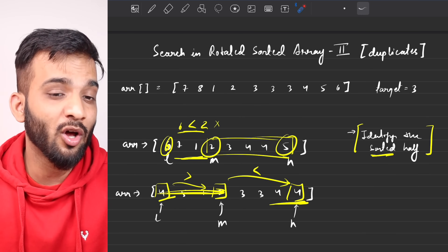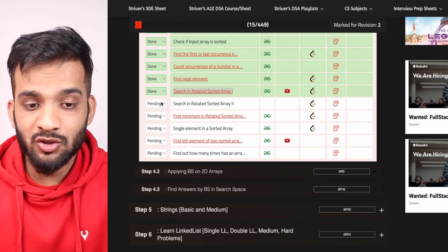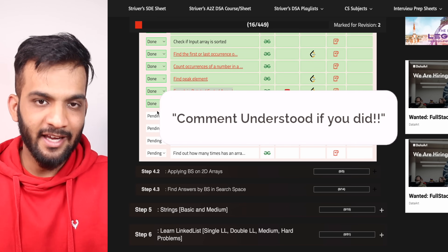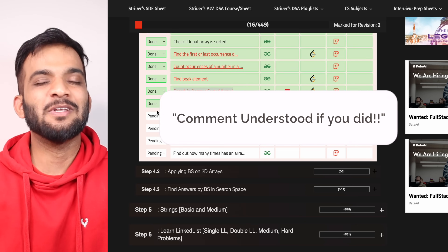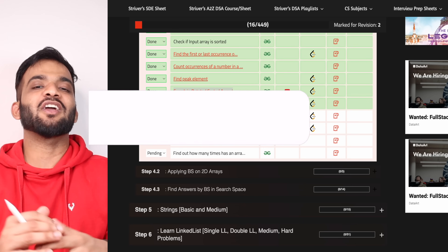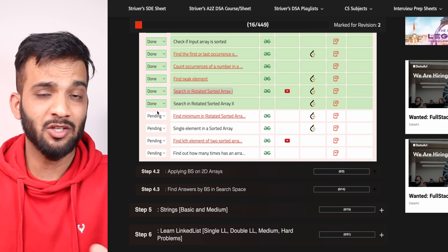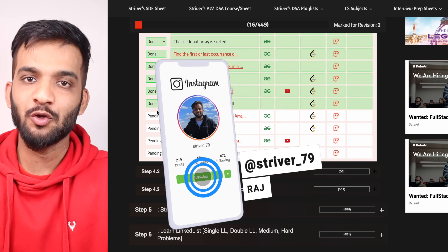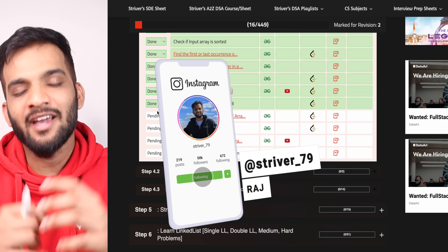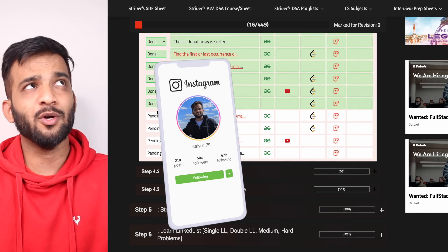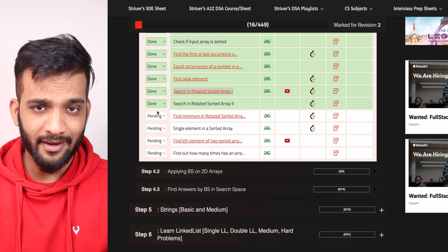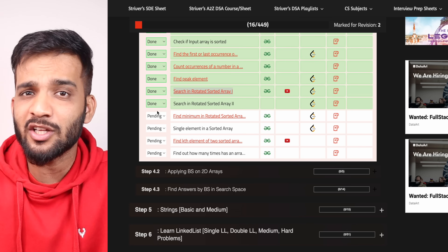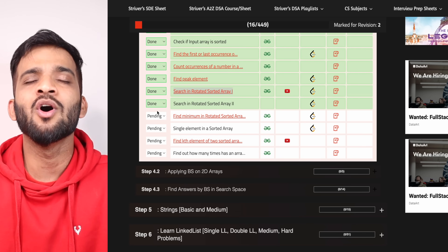This is the general approach for problems with duplicates, and I hope you've understood the problem-solving approach. Going back to the sheet, I can mark this one as done. If you're still watching, please consider giving a like as it highly motivates me. If you're new to the channel, hit that subscribe button, and follow me on Instagram, Twitter, and LinkedIn — all links are in the description. See you in the next video!